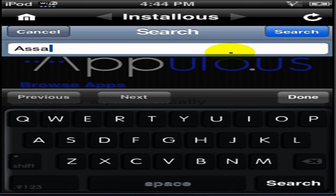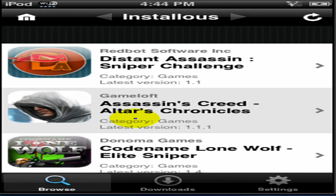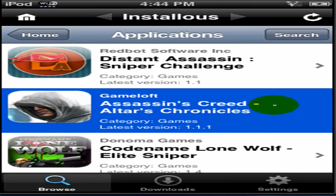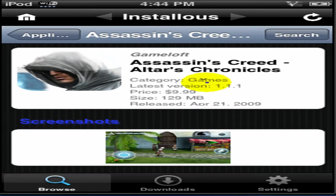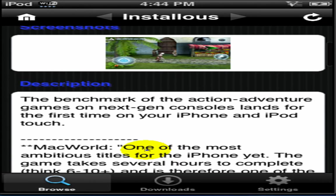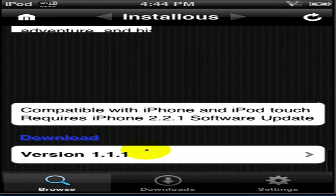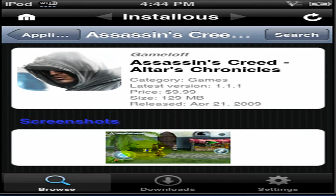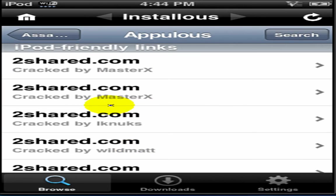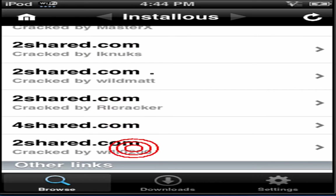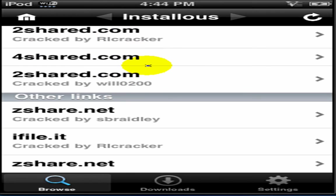So, you just search whatever you want, as you would in the app store. There you go. Assassin's Creed. Price is ten dollars. But, if you scroll down, you can get it for free. You just go to latest version and you choose one of the websites. There's iPod friendly websites. There's other links if none of the friendly websites work.